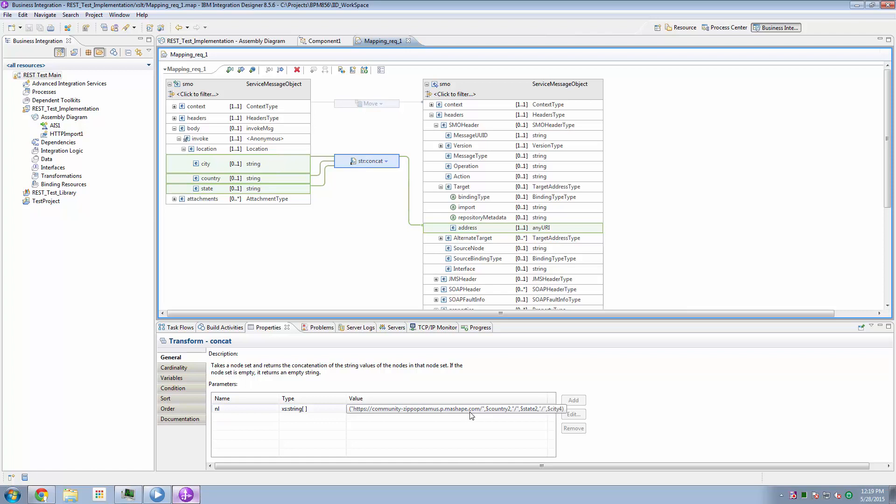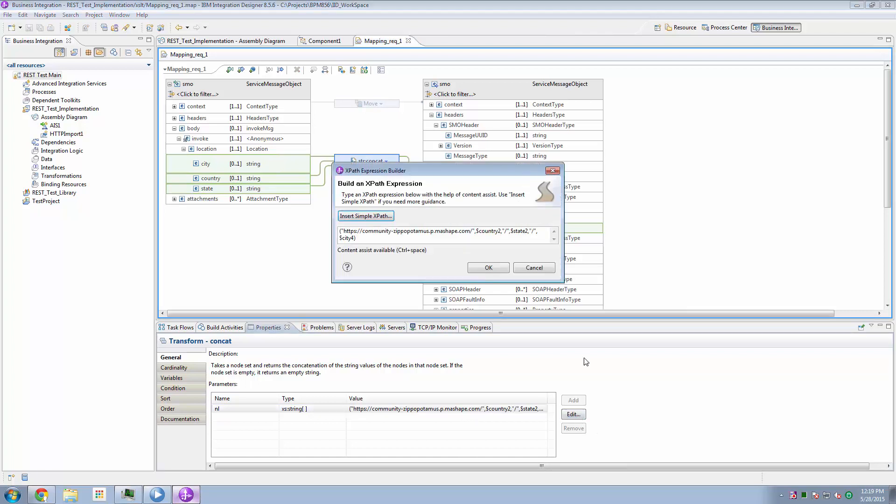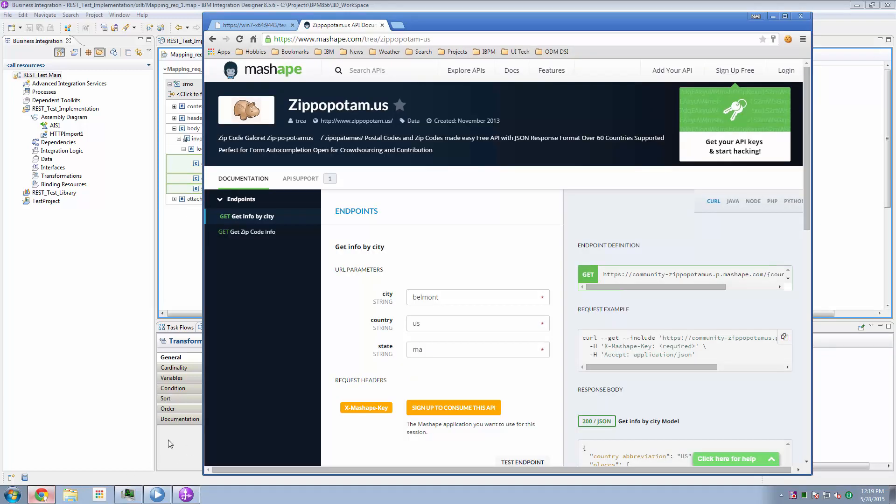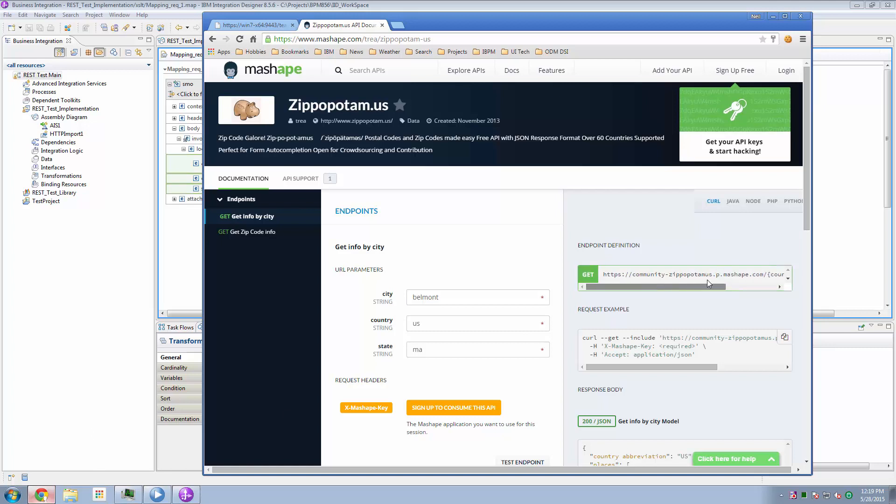country, and state fields into the URL for the address. So this is going to provide us a concatenation of the URL for our component, our service. So HTTPS, community, zippopotamus, pmashape.com, followed by the country code, followed by the state, followed by the city. And that conforms to the REST specification that we are going to send in order to retrieve our data.